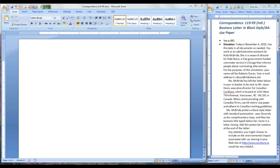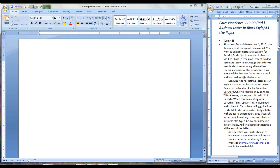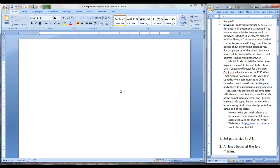Correspondence 119.99 is an international business letter in block style using A4-sized paper. You will find the content on page 483 and the situation information is reproduced here in the instruction document posted on Blackboard.